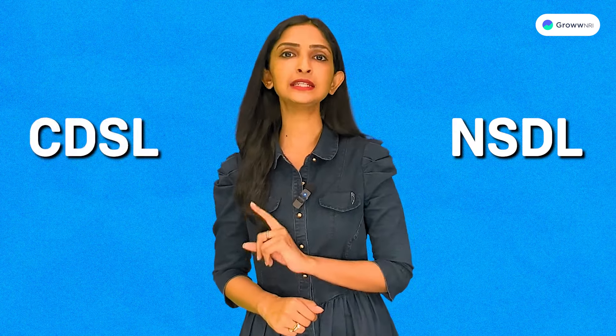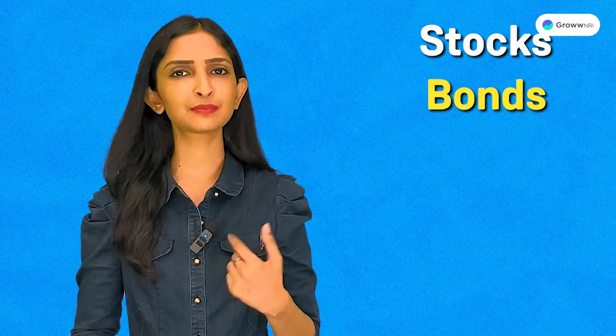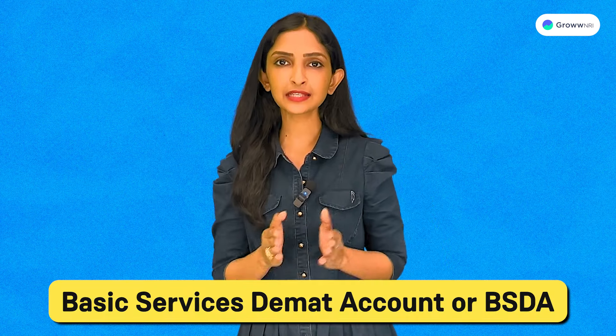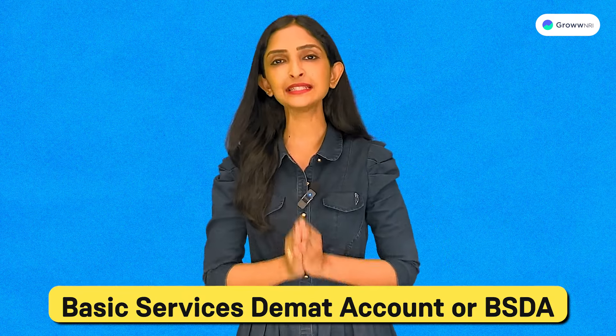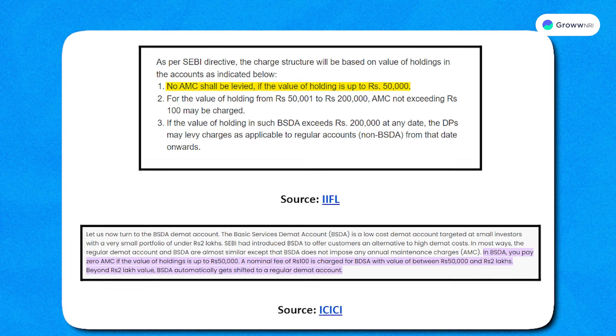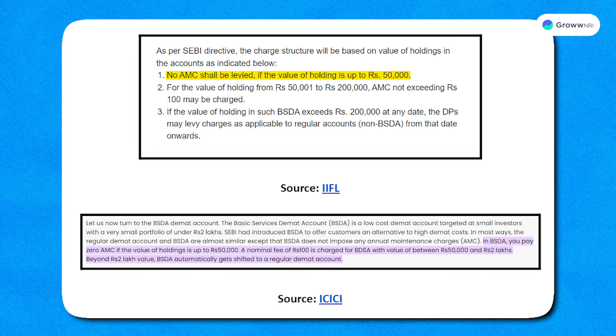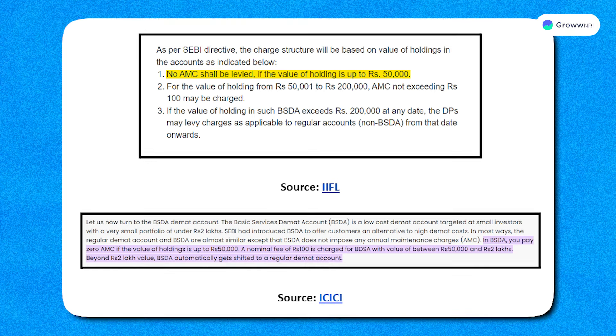The regular DMAT account is the classic choice for people living in India with Indian citizenship. Whether you pick NSDL or CDSL, it allows you to hold and trade all sorts of financial instruments — stocks, bonds, mutual funds, or government securities — with a yearly maintenance charge that may vary across service providers. SEBI also introduced the Basic Services DMAT account or BSDA, which is friendlier on the wallet — no maintenance charges as long as your total holdings stay at ₹50,000 or less. If your investments cross ₹2,00,000, it seamlessly transforms into a regular DMAT account.